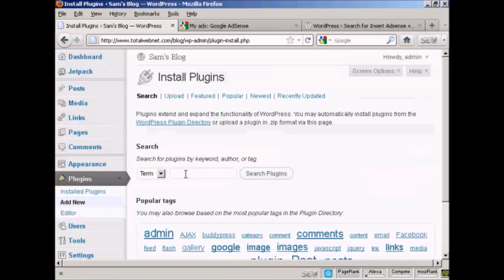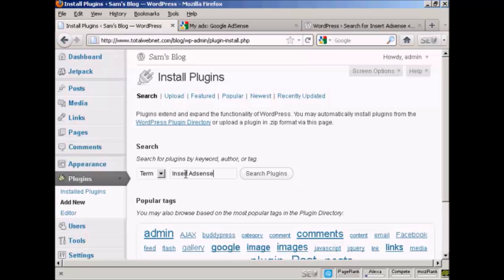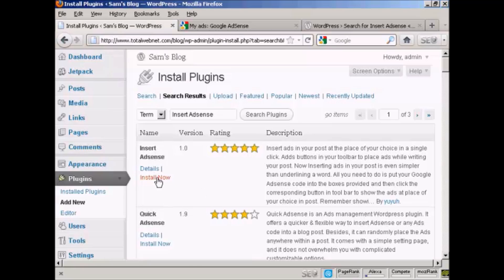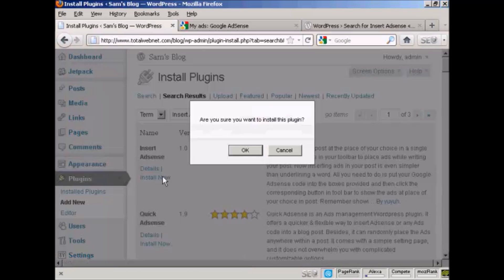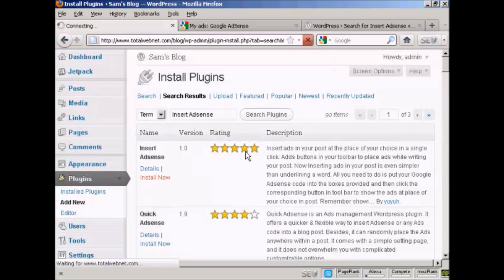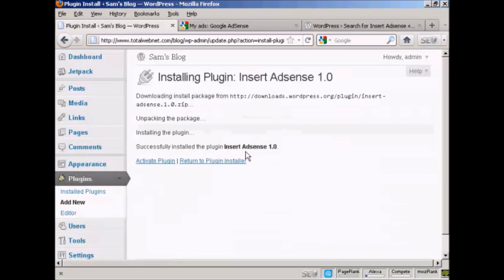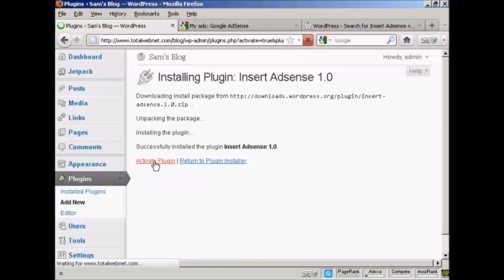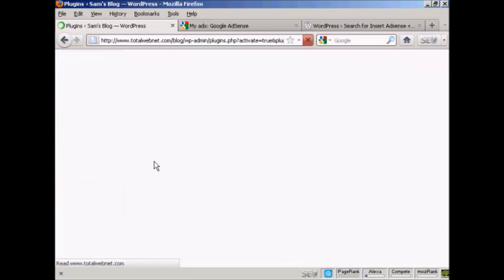And then we'll do a search for it here, and then search on the plugins. And there we go, this is the one I want. So click on Install Now, and OK. And then click here to activate the plugin.